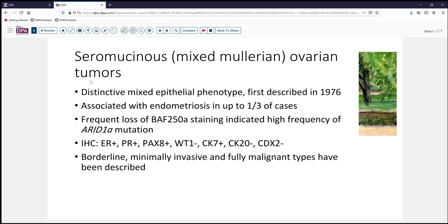These ovarian tumors have a distinctive epithelial morphology and were first noted at least in 1976. A later series with Dr. Scully and others showed that about a third of the cases seem to have associated endometriosis, raising the possibility that these were an endometriosis-derived tumor. Further evidence for that comes from the frequent loss of BAF250A, which seems to indicate a high frequency of ARID1A mutation.